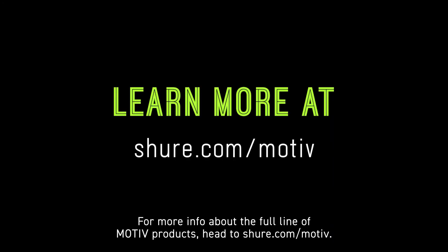For more info about the full line of MOTIV products, head to sure.com slash MOTIV.